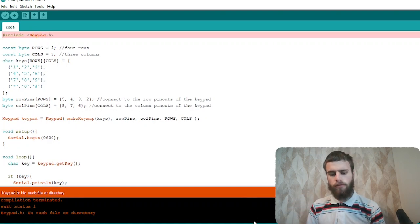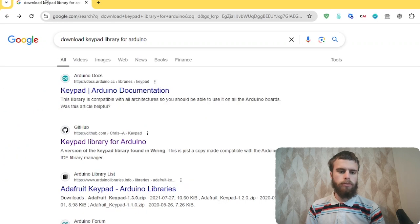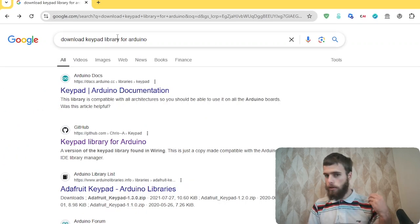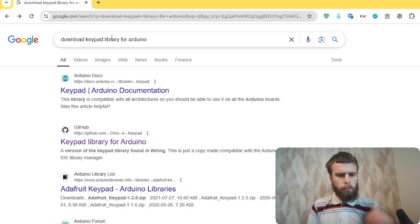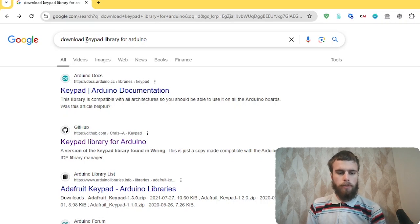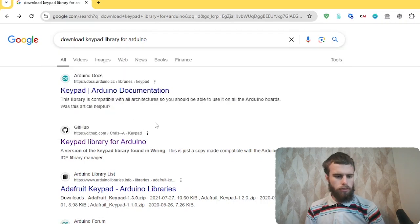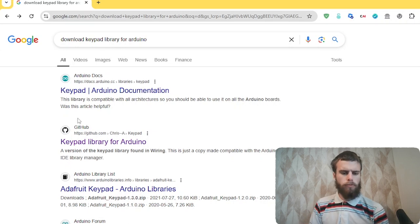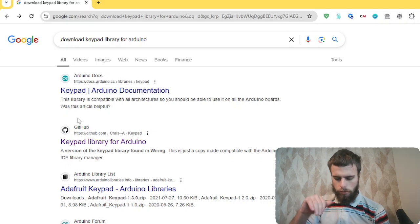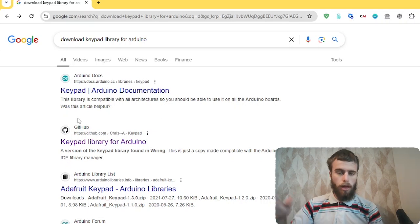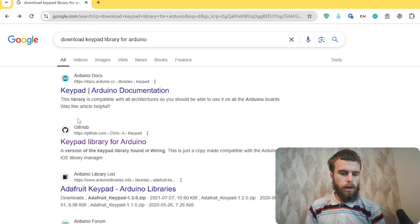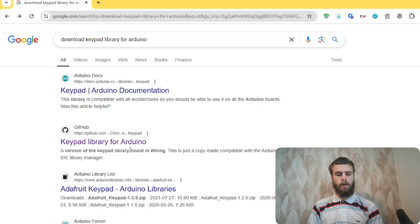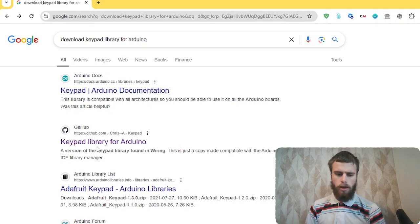To fix this error, you can go ahead and go to Google and type in download keypad library for Arduino, or if you have another library, then you could type it in right here. Then Google should give you a couple of links here, and you want to press the one that has you download the library through GitHub. I can see right here that there's a link that brings me to GitHub to download it from there.